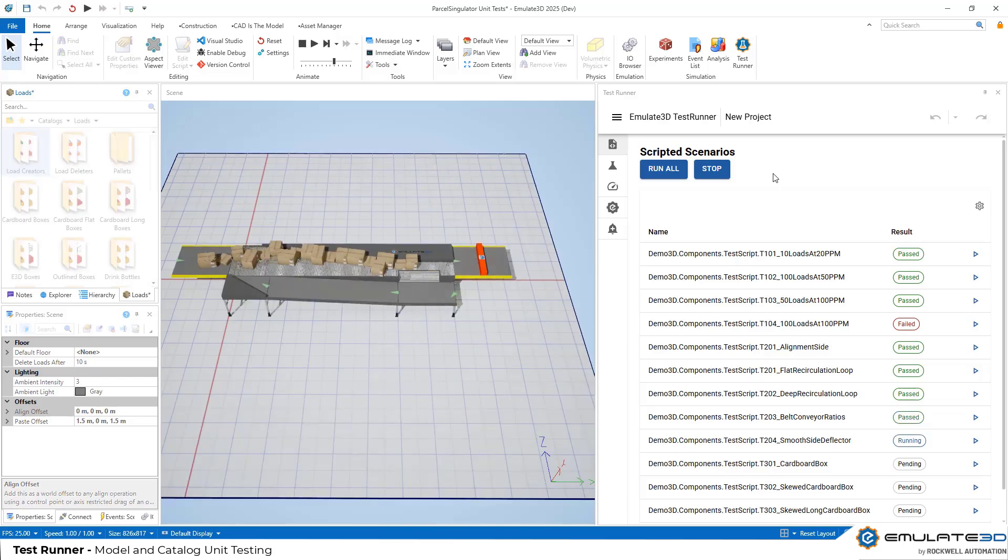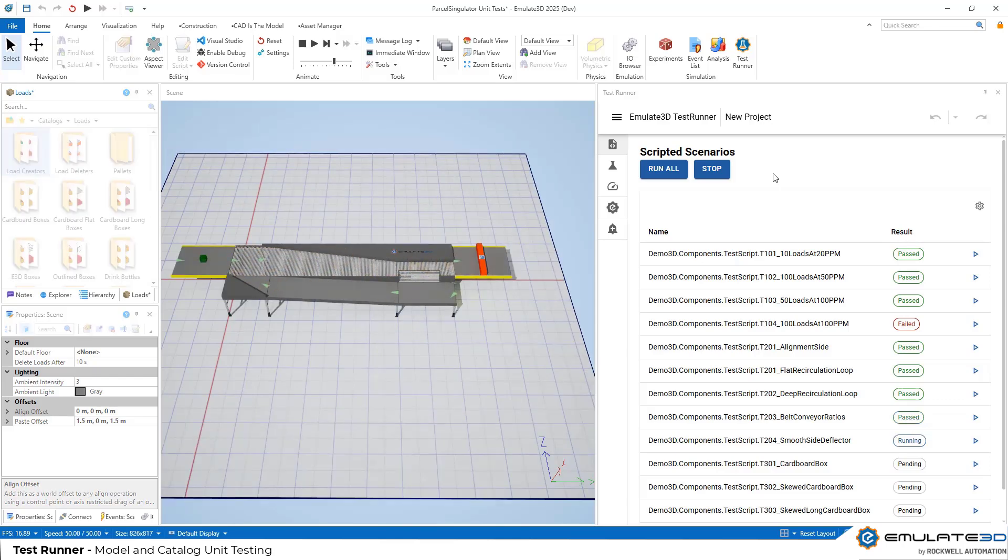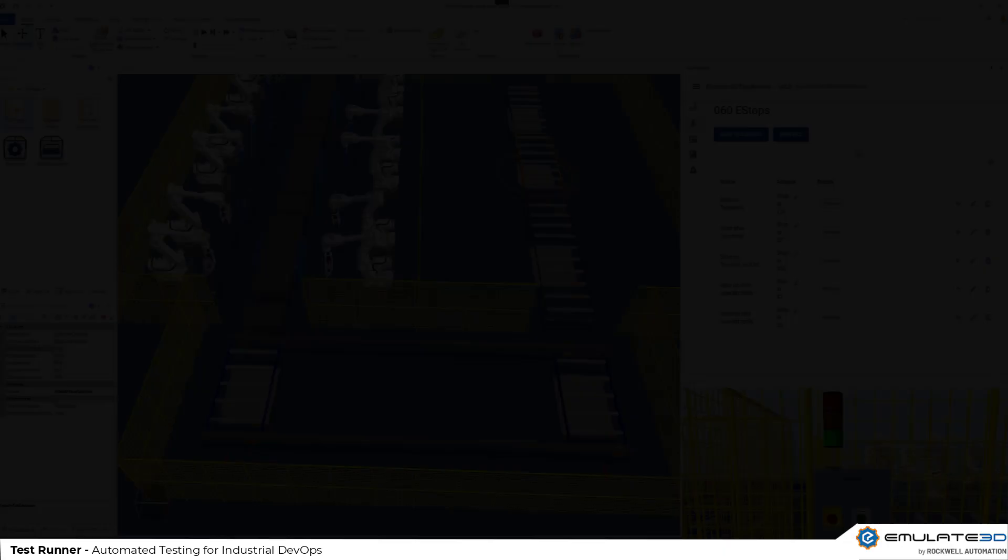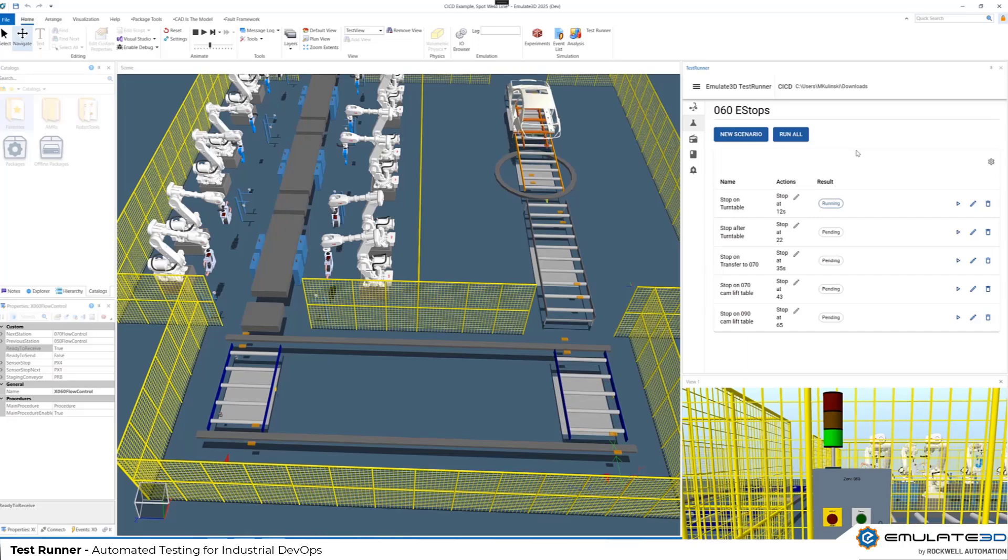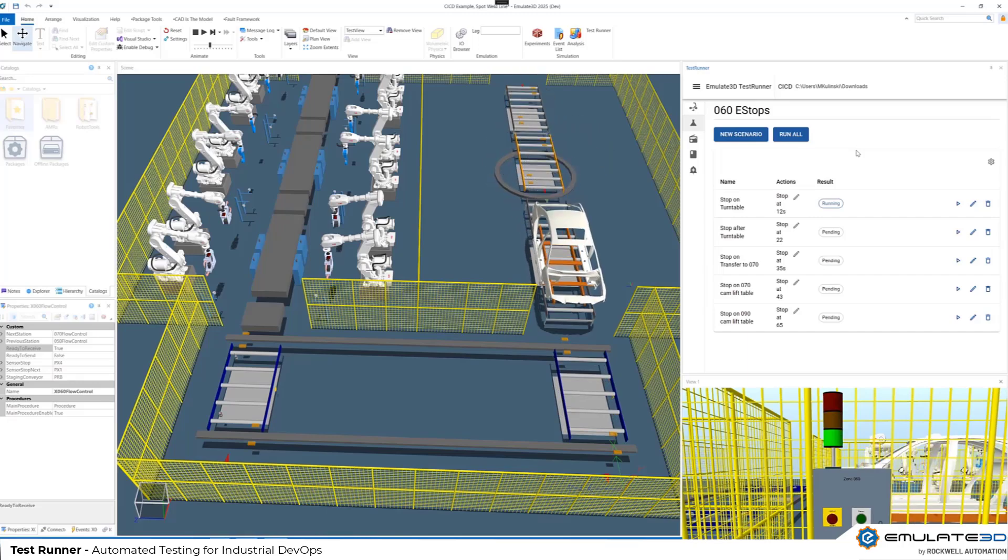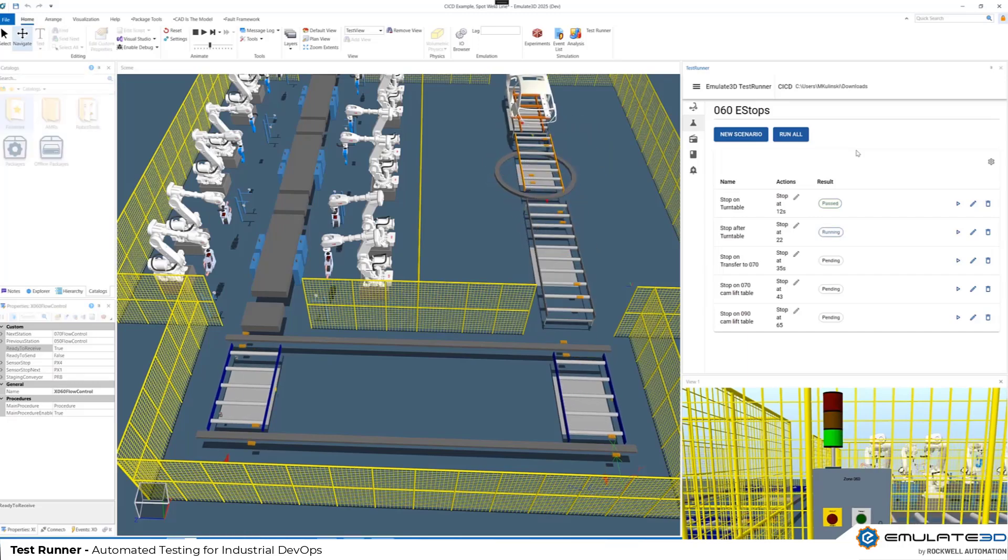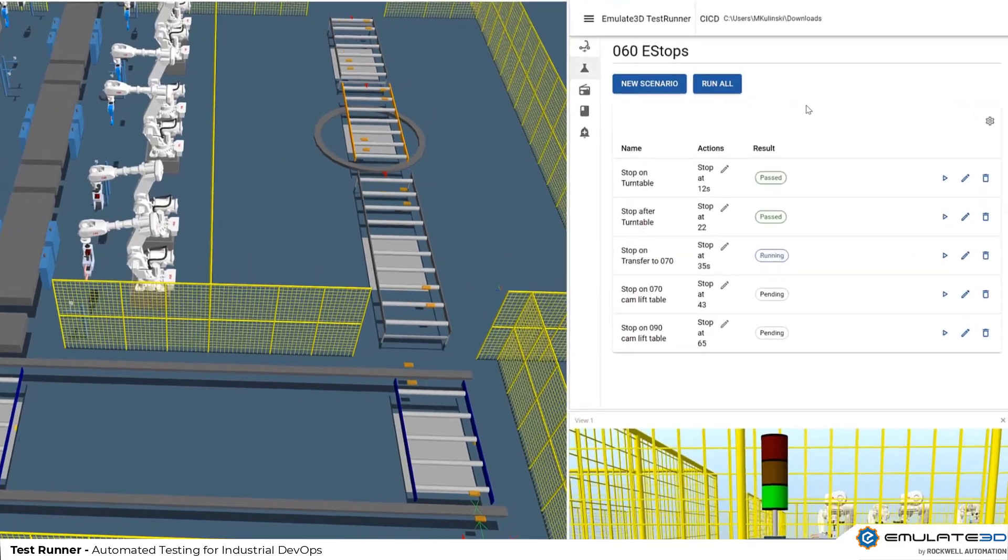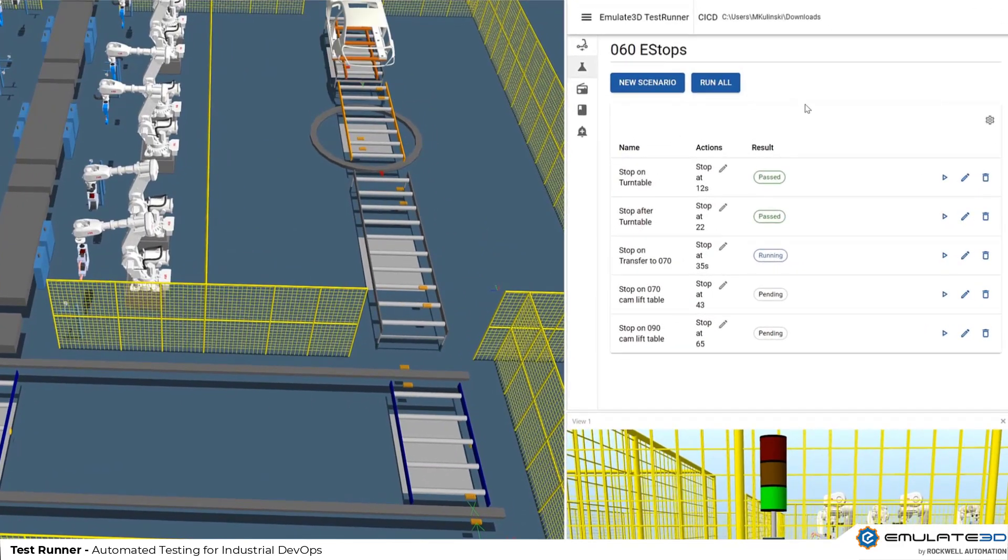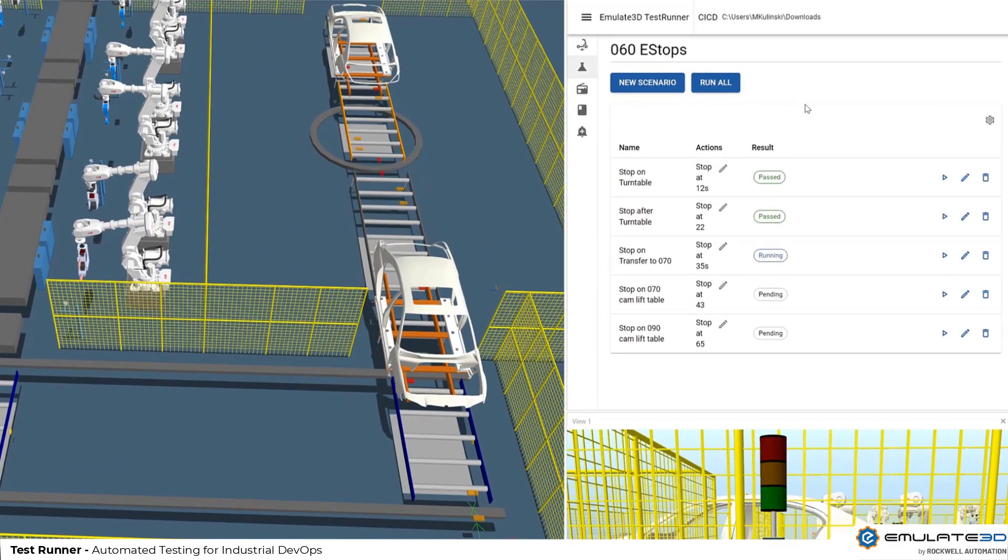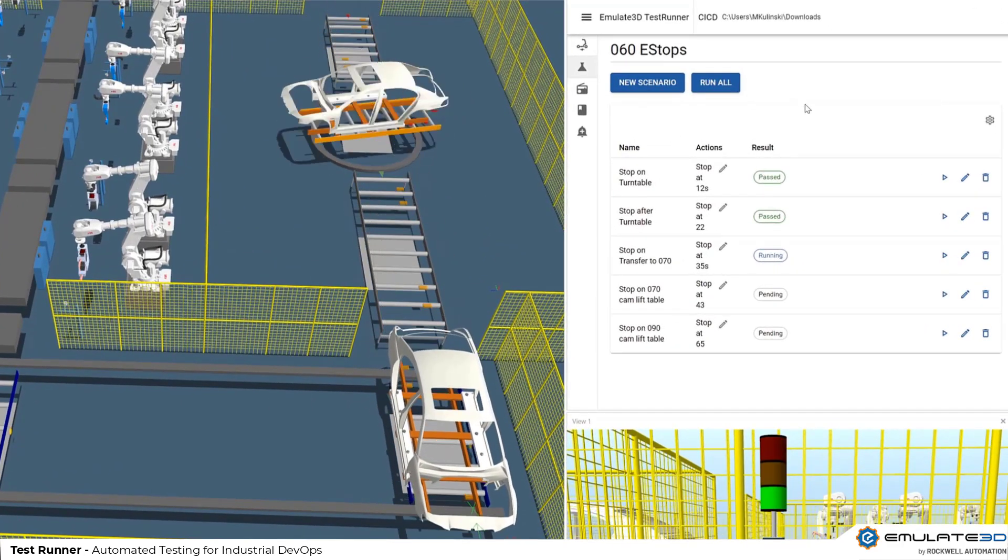Test runner can test more than just inbuilt Emulate 3D scripts. Define scenarios that put external code through automated testing. This can be PLC code, robot programs, warehouse management systems, whatever Emulate 3D can connect to.